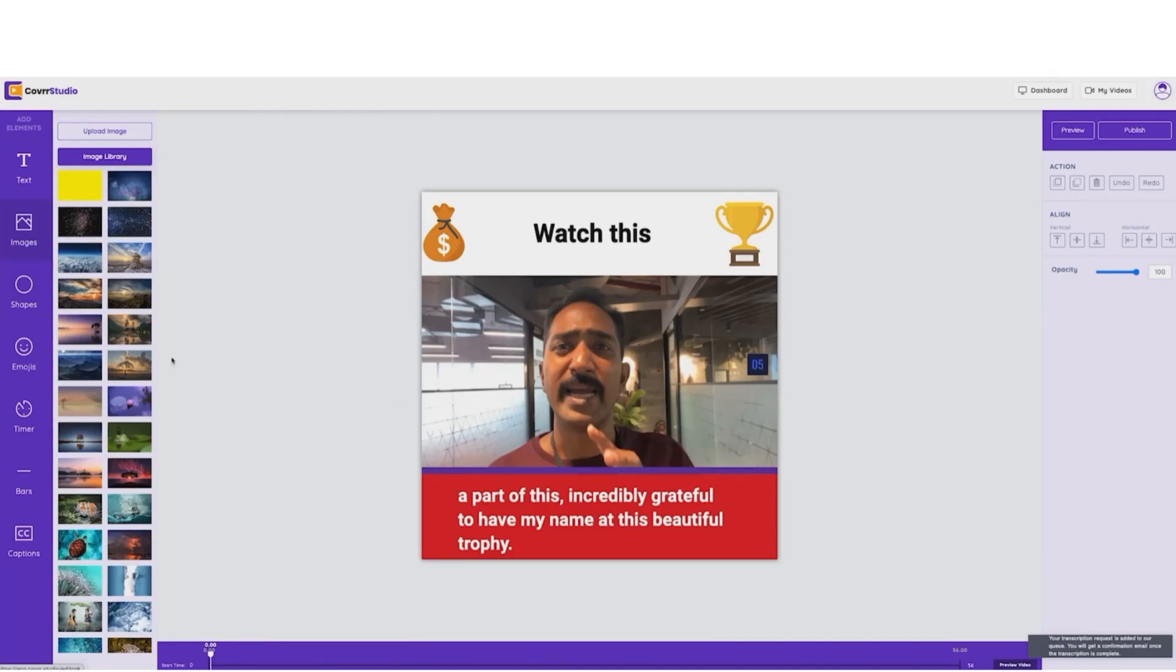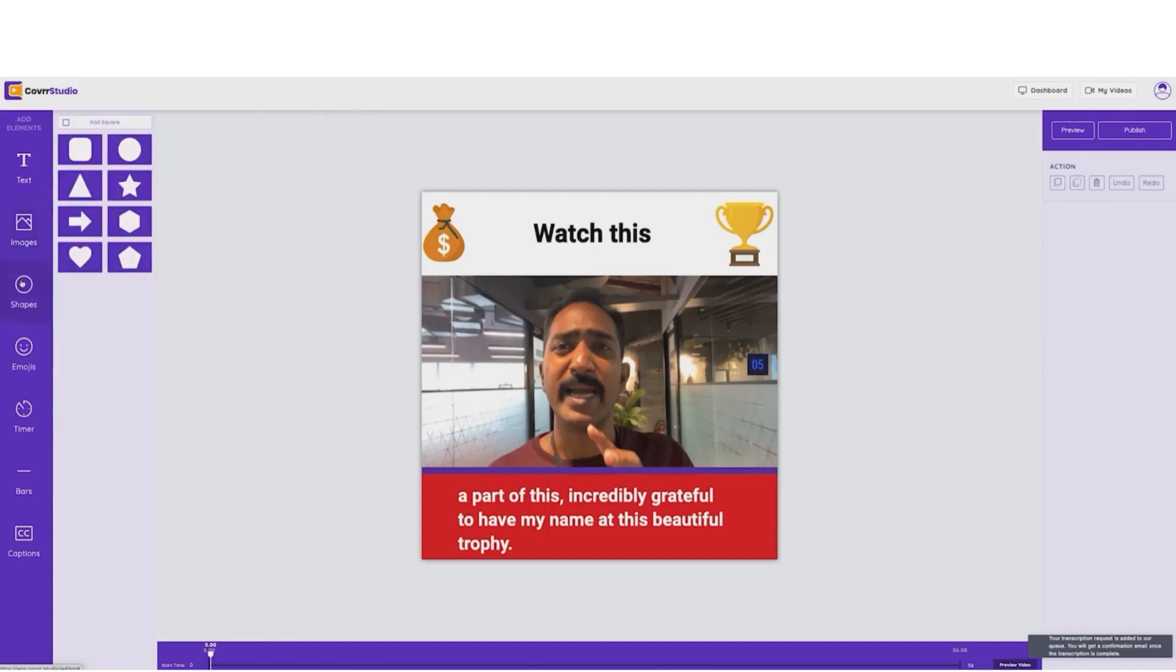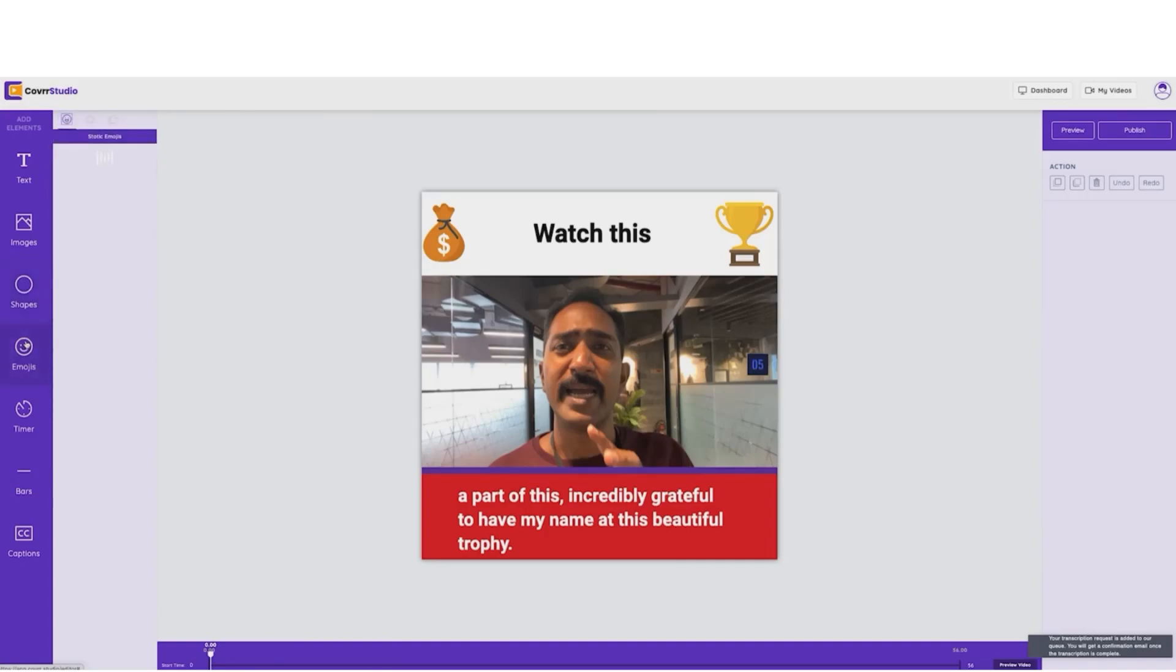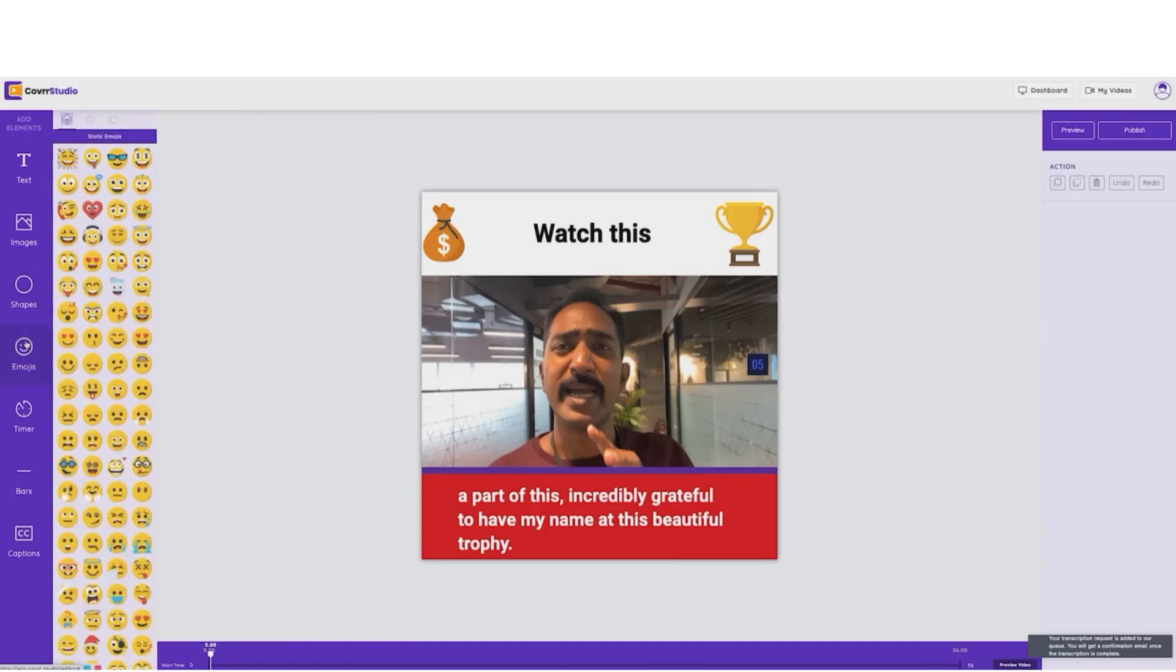Now, we have attention magnets. Now, pay close attention here because we can also add shapes like hearts, boxes, arrows. We can even add emojis.